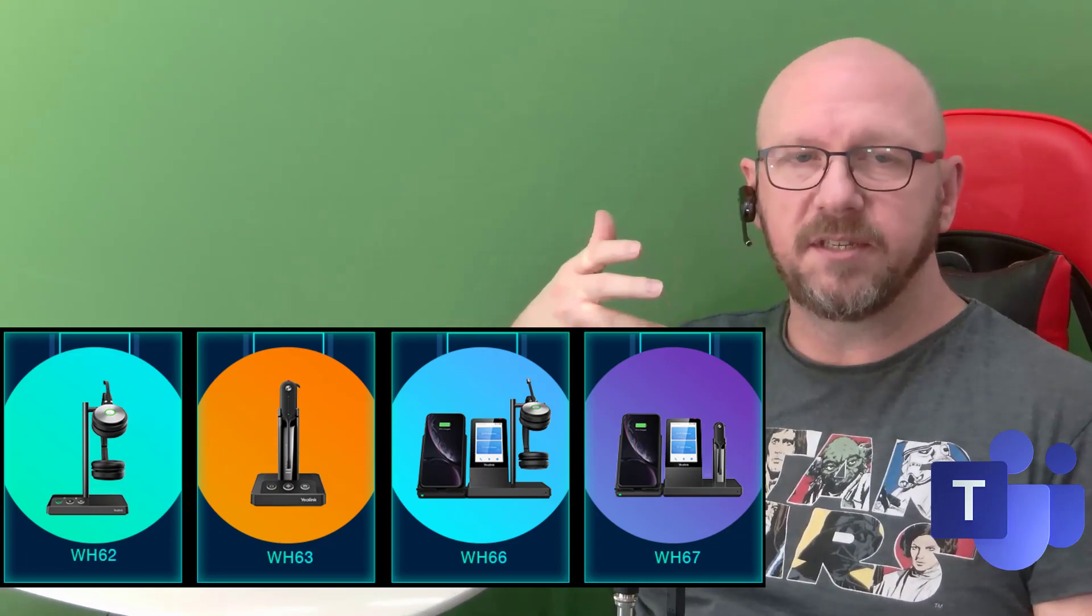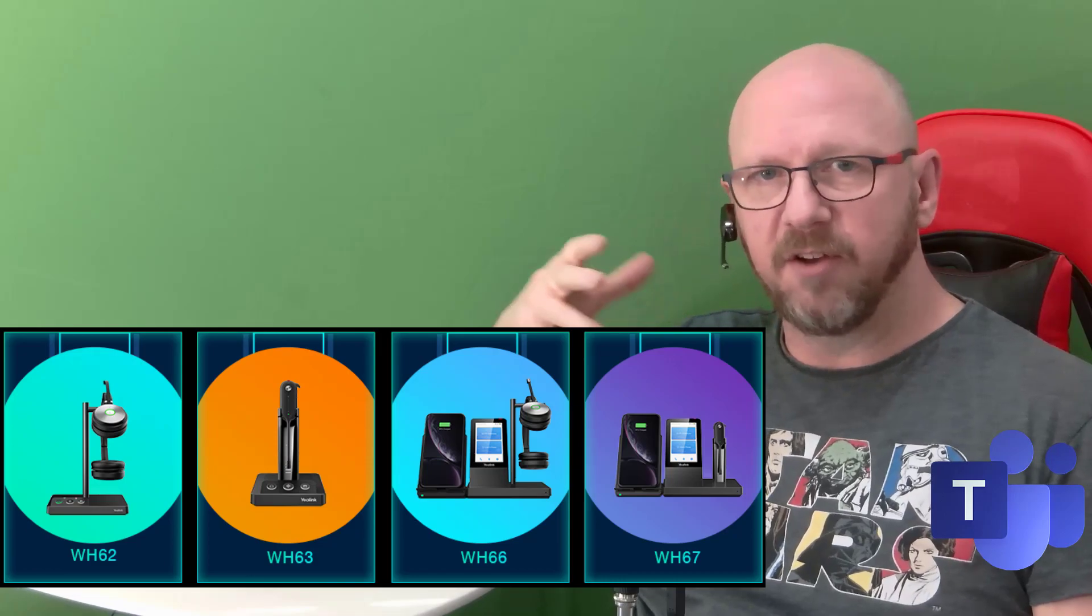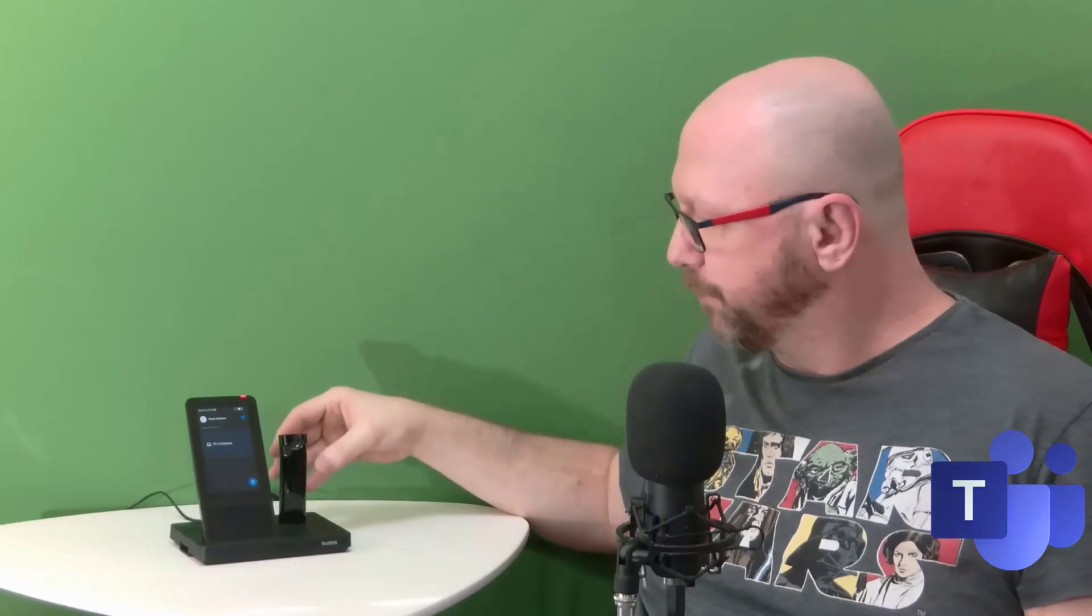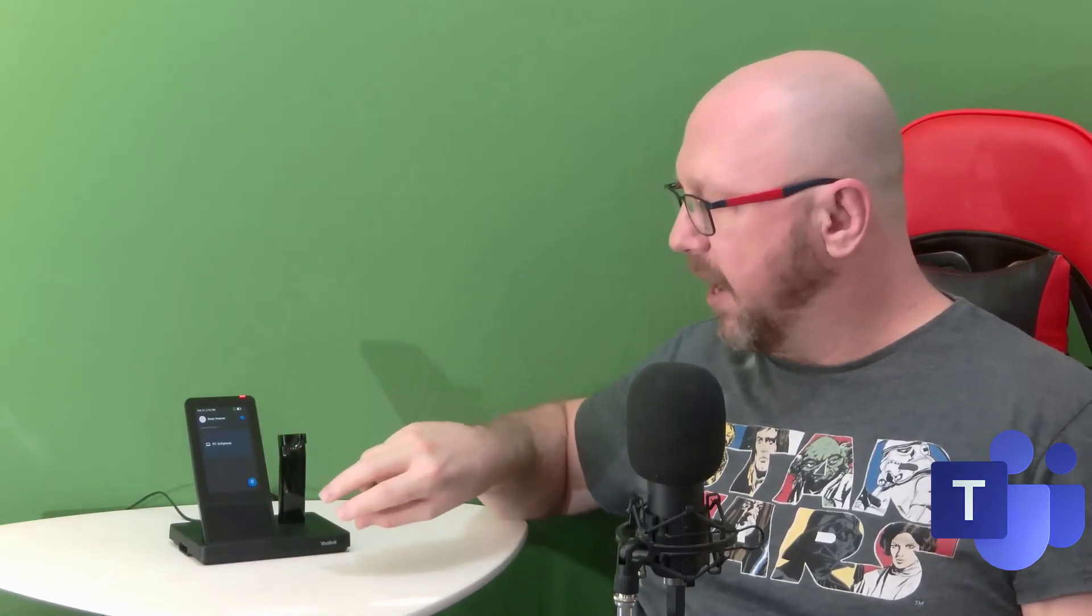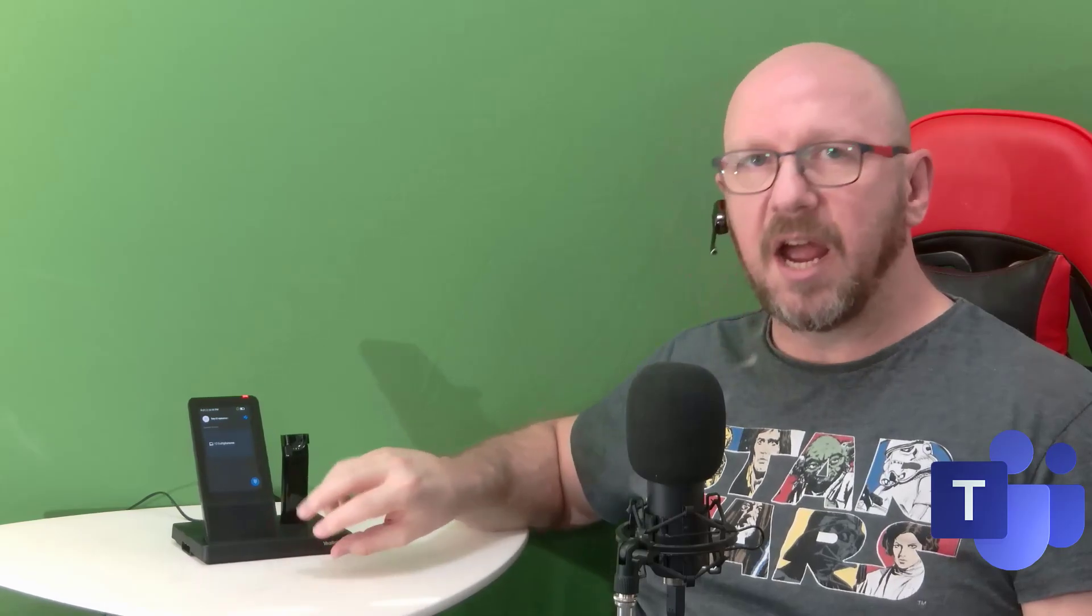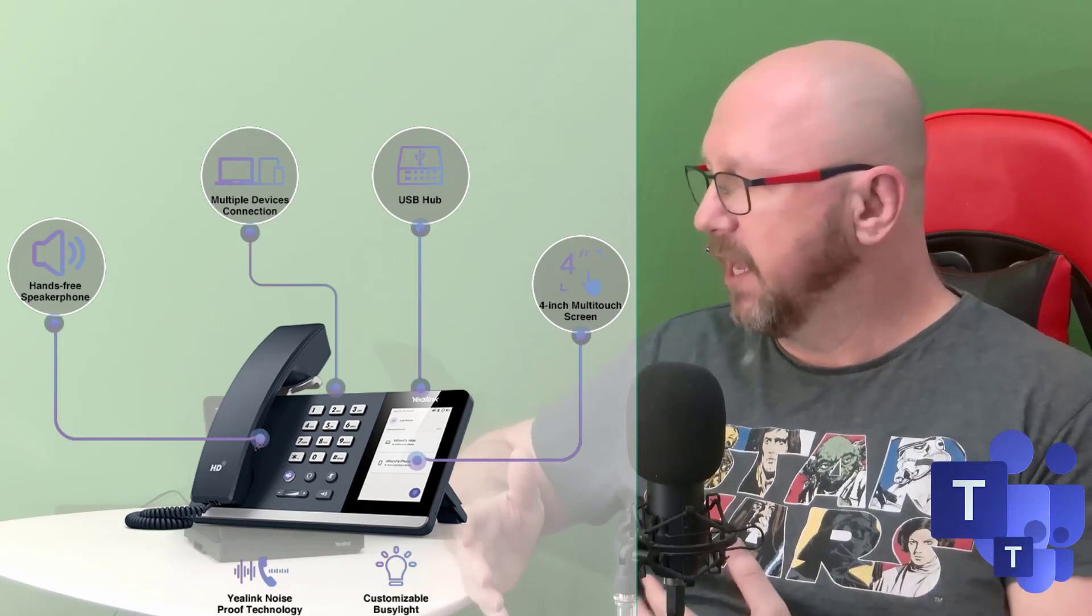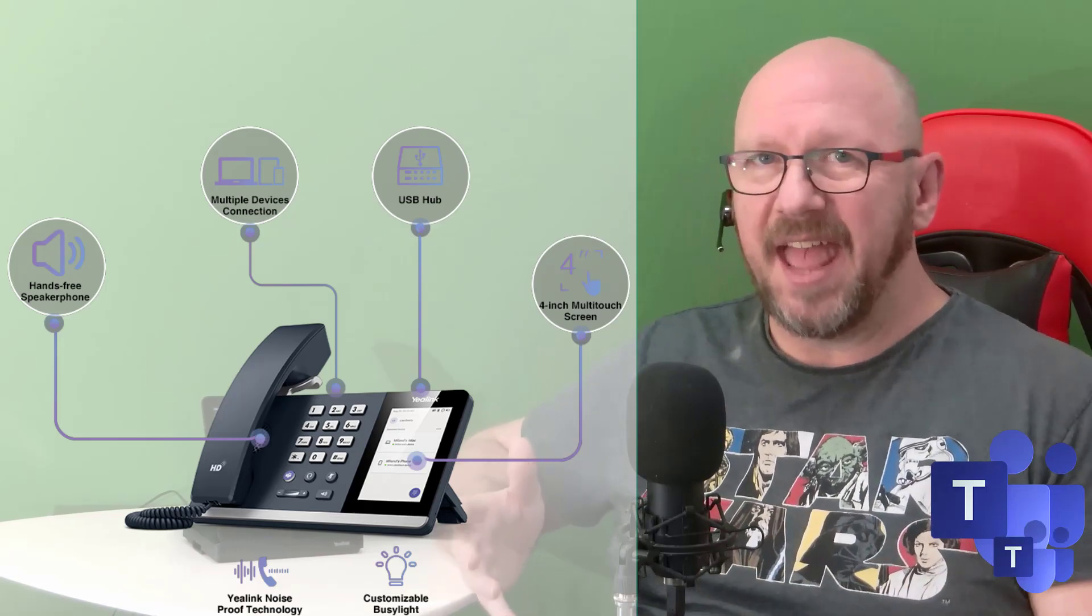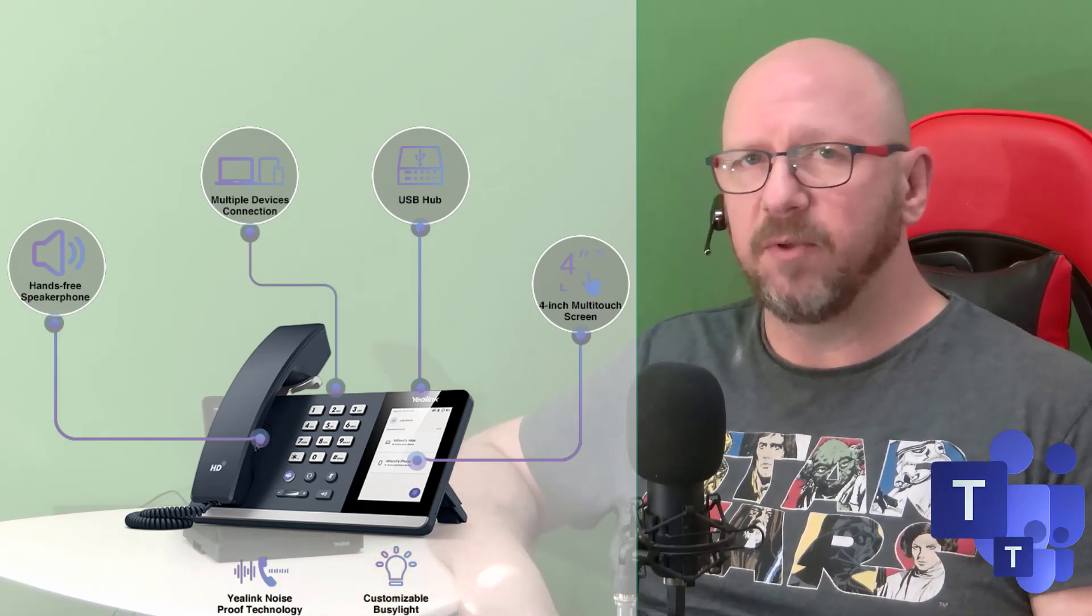In terms of wearing style and actual style itself, they've definitely got you covered in that respect. There's also one more model that I'm going to show you in the UC Workstation range that actually straddles the two. It's not a headset, it is a phone, but it's not an IP phone. It's the MP50, and I'll show you in the next video.